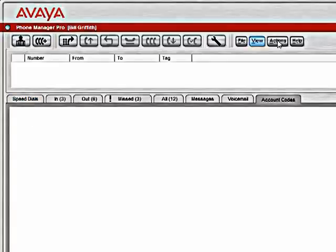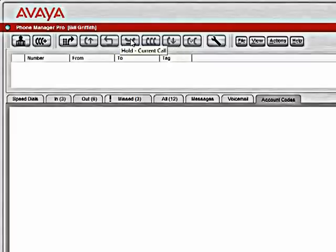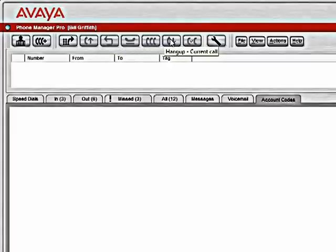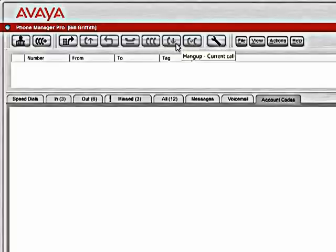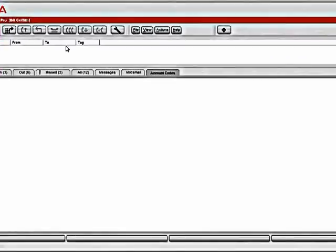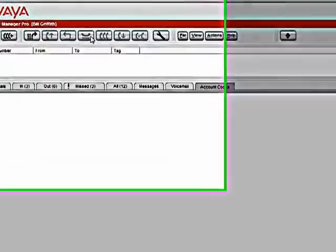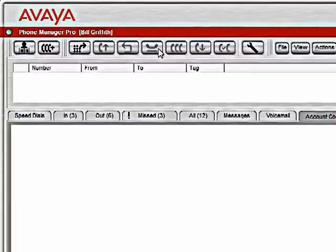Up here along the top, we have the Phone Functionality buttons. As you hover over the buttons, they will tell you what each button does. These icons correspond to buttons on your phone. So your hold button, the bright red button on your phone, has this icon on it. So it corresponds to the same button in the Phone Manager application.